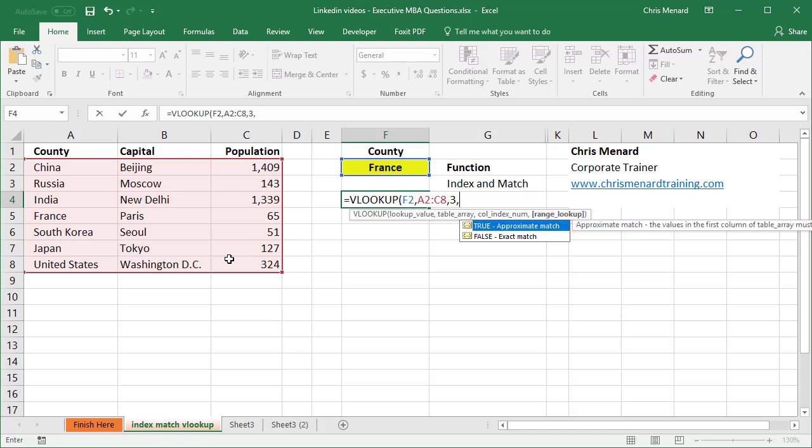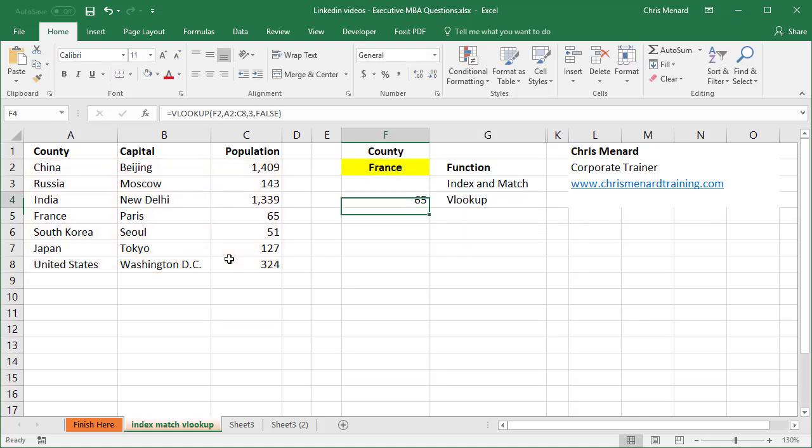And then the final comma, true or false. I'm looking for an exact match, so I'm gonna use false. So I should end up with the number 65 here. And I do. There's a VLOOKUP for you right there.